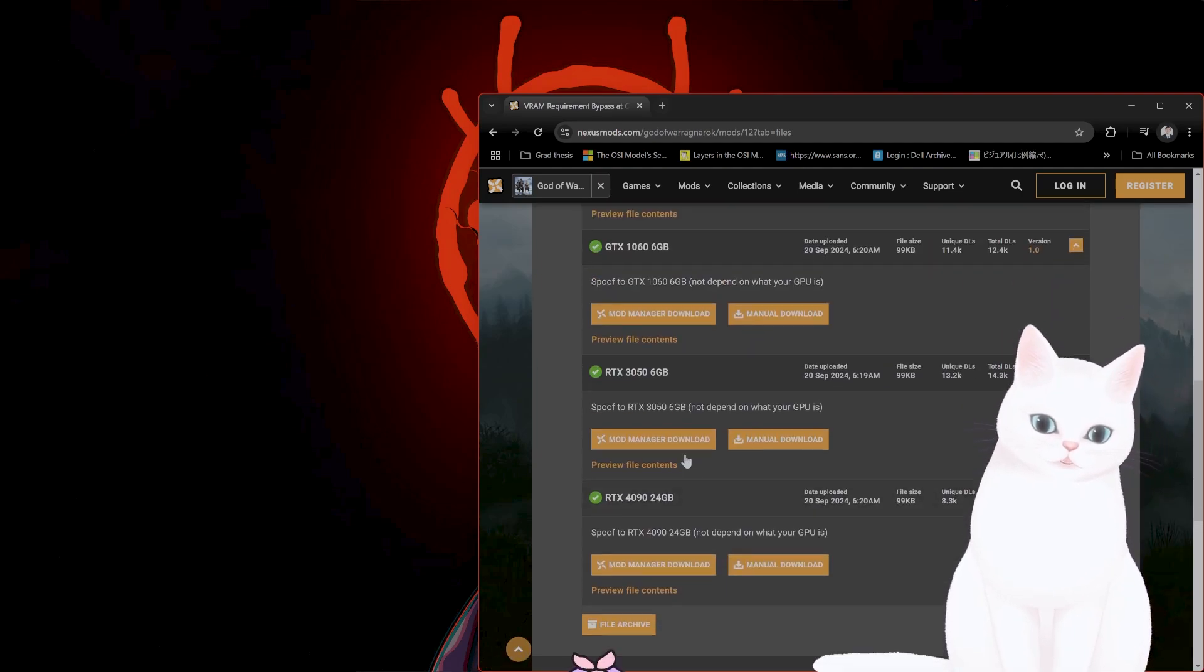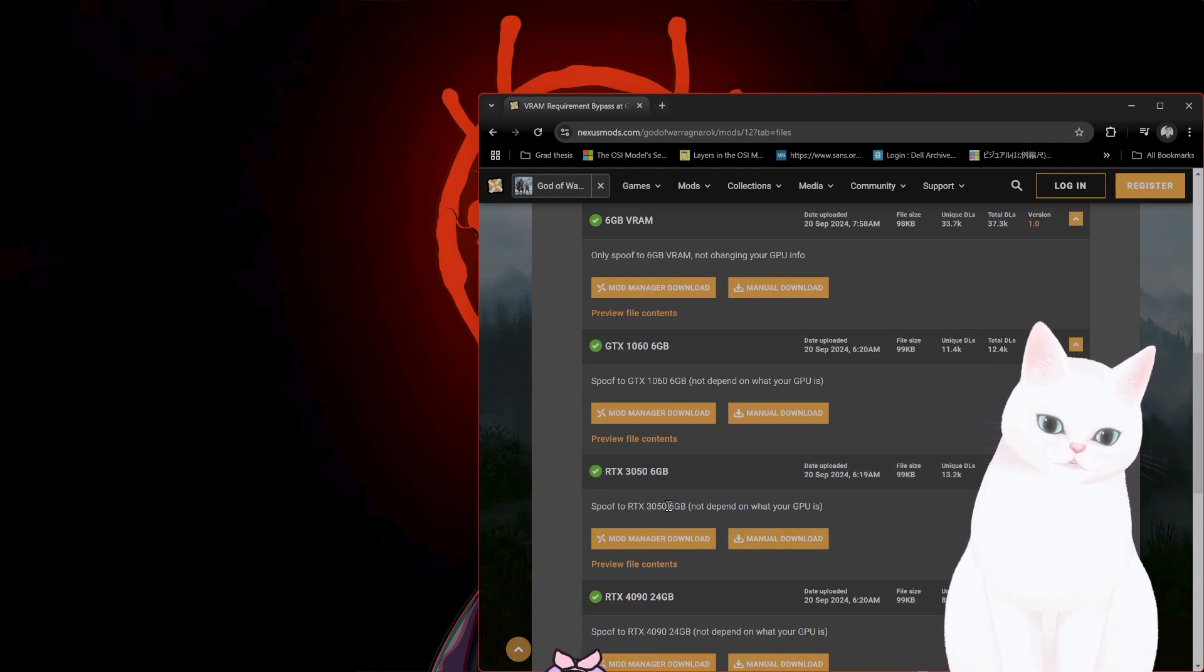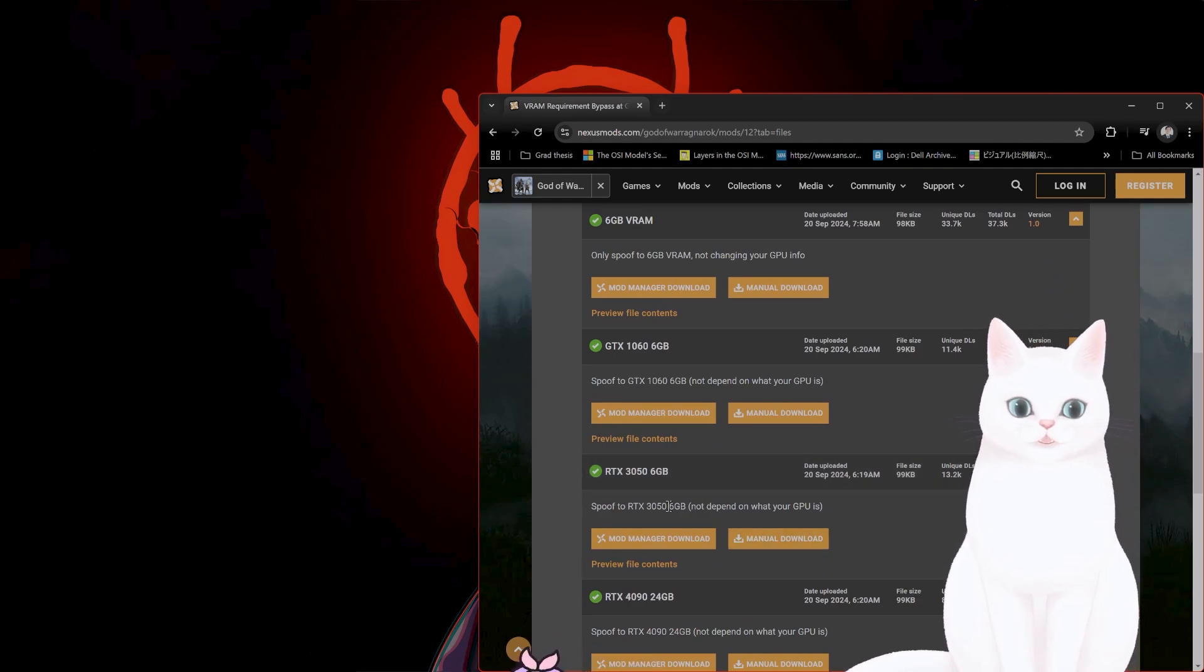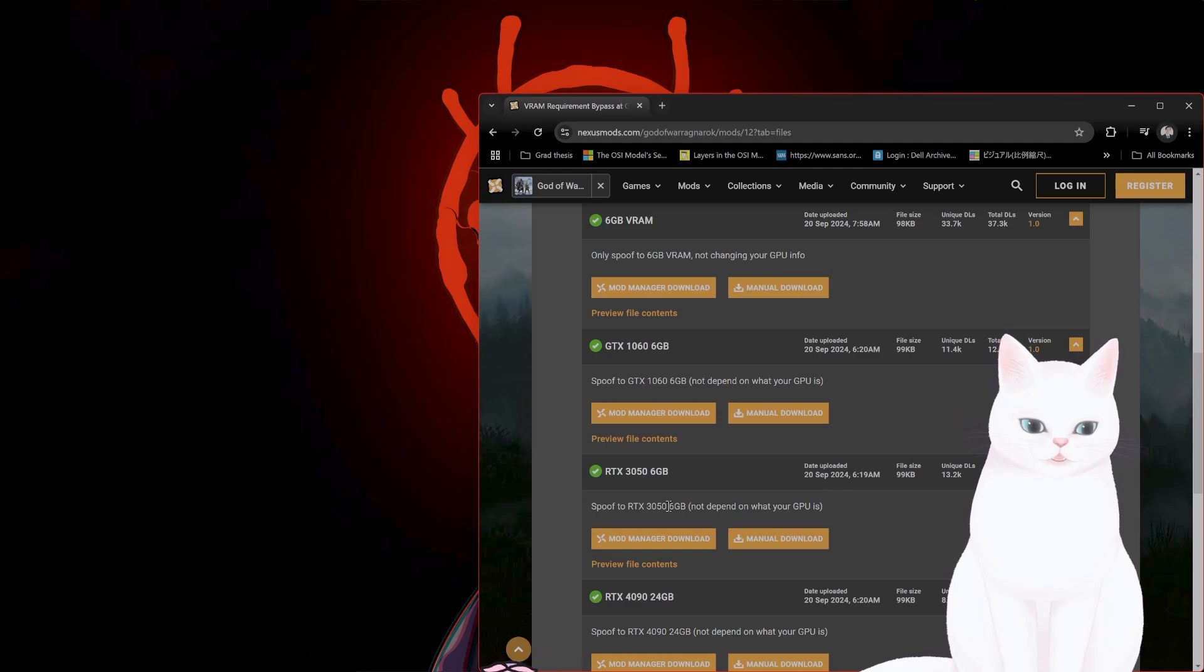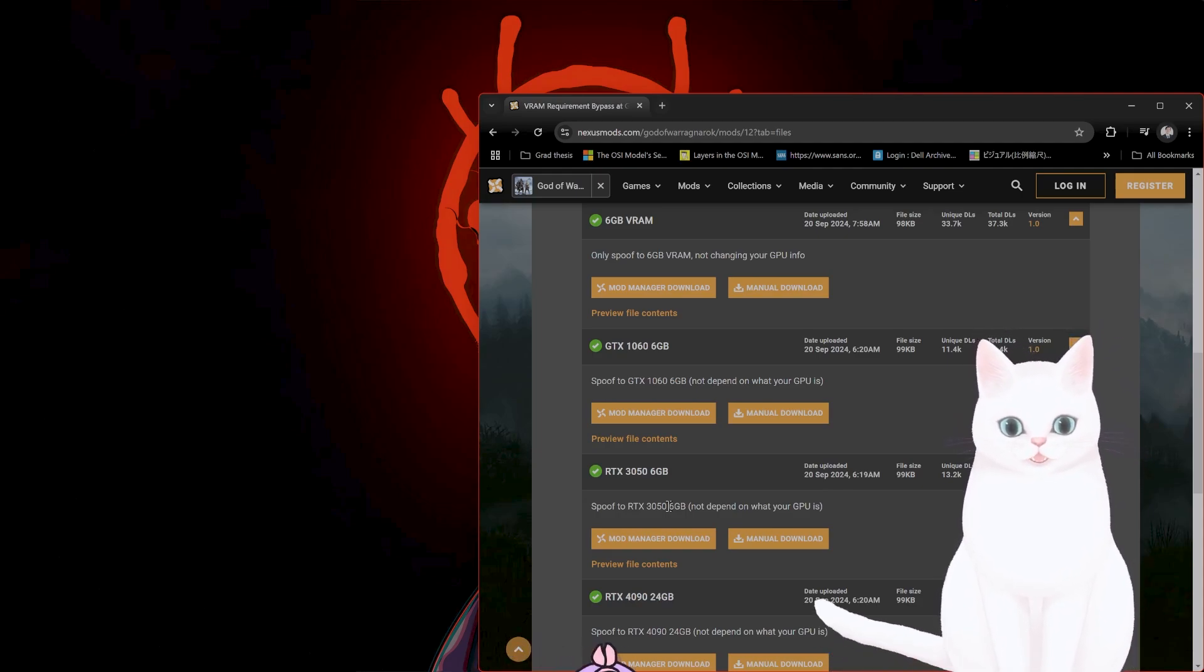So let's say you want to emulate a 3050 6 gig. You download it from here. You install it in the folder with the executable God of War Ragnarok, and it should run fine.